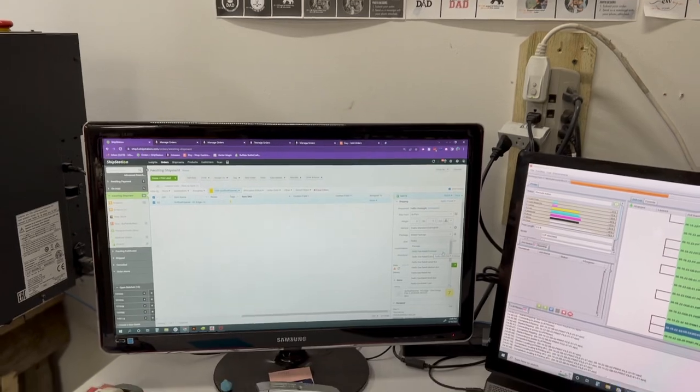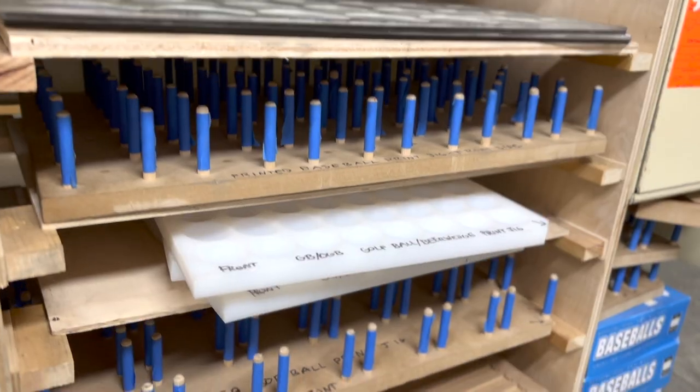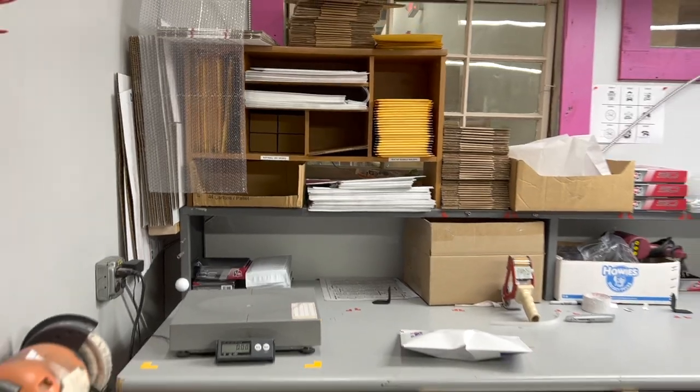How do we print and ship over 300 personalized custom orders in a single day? We're about to look at the systems, organization, and processes that make that all possible. Come check out the print room.